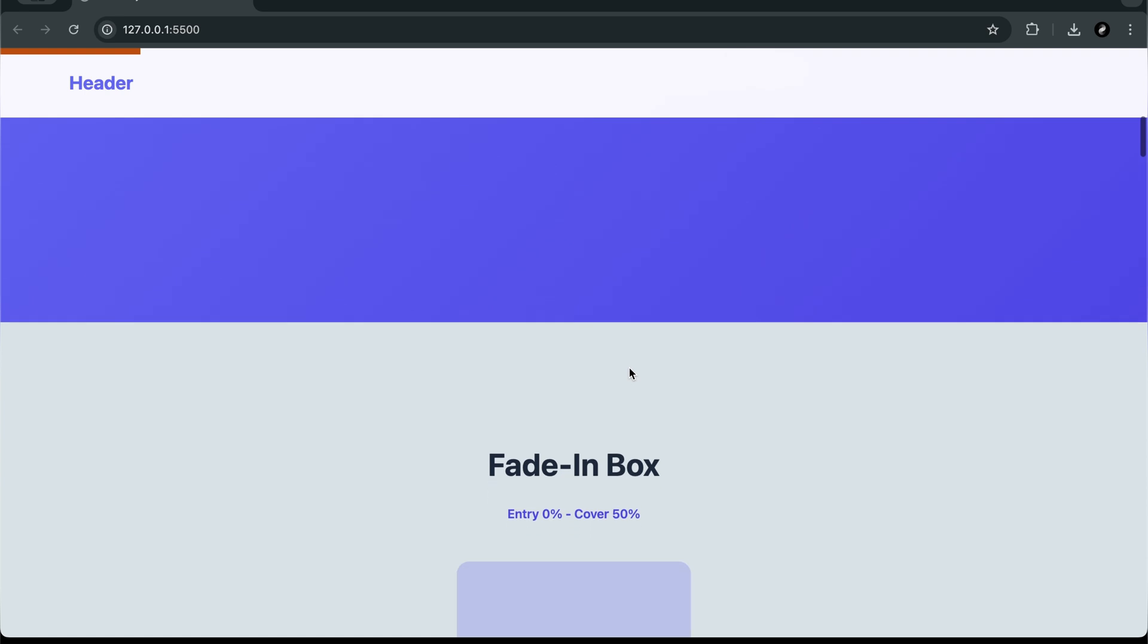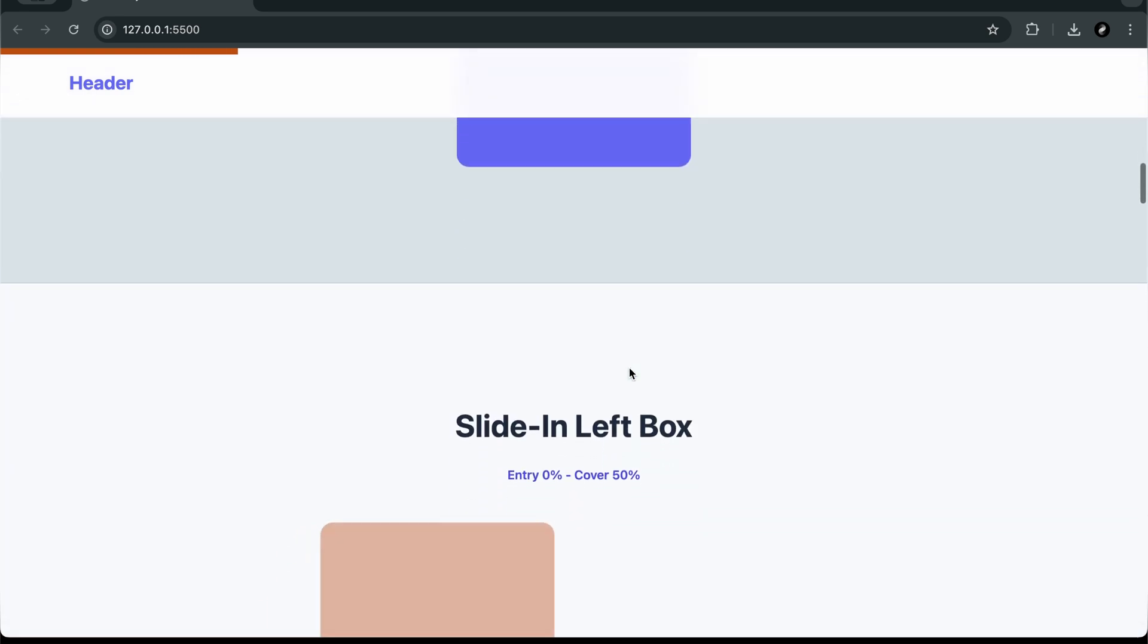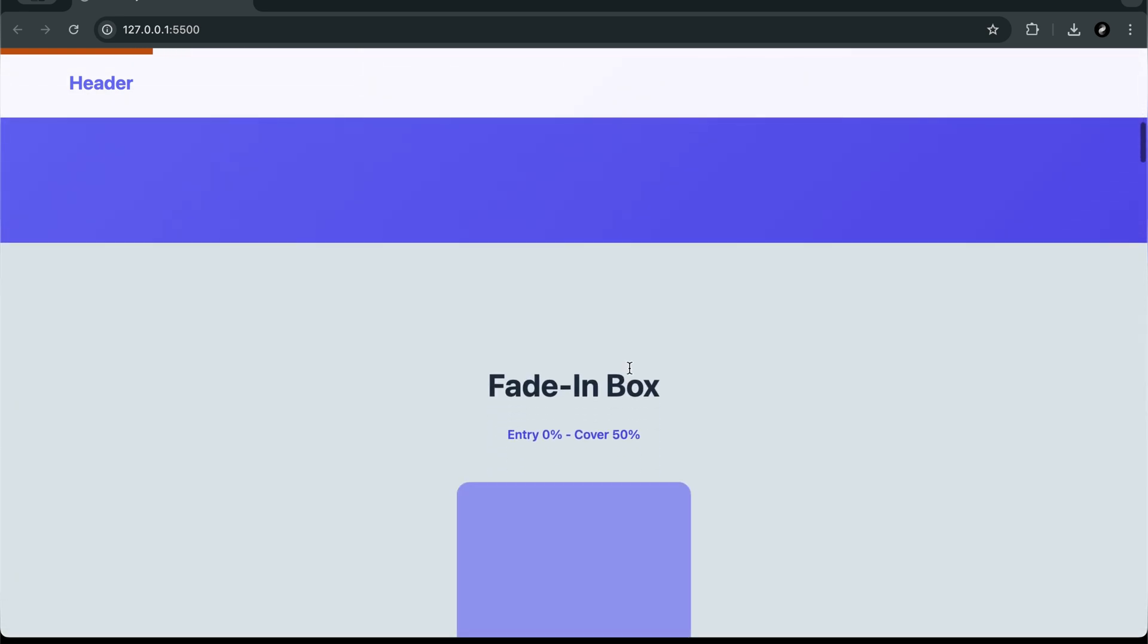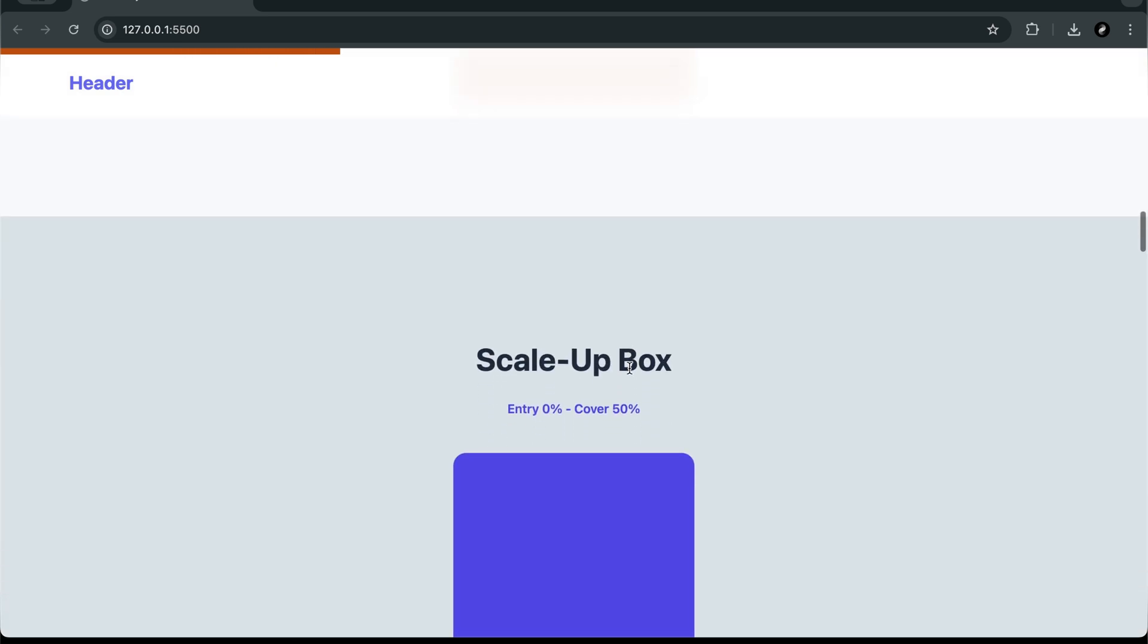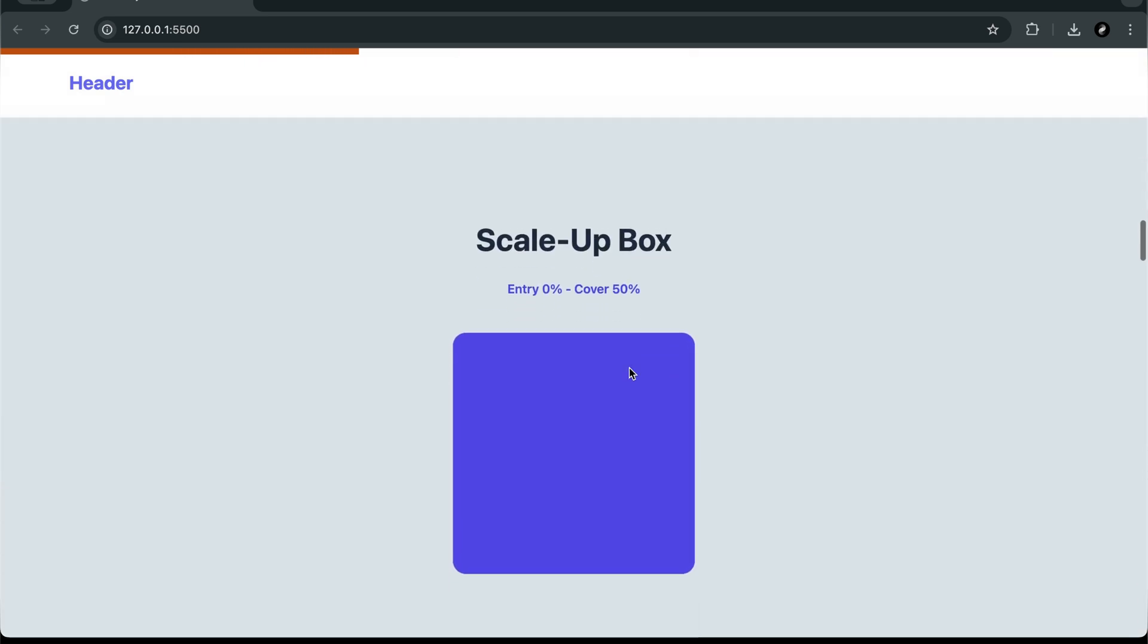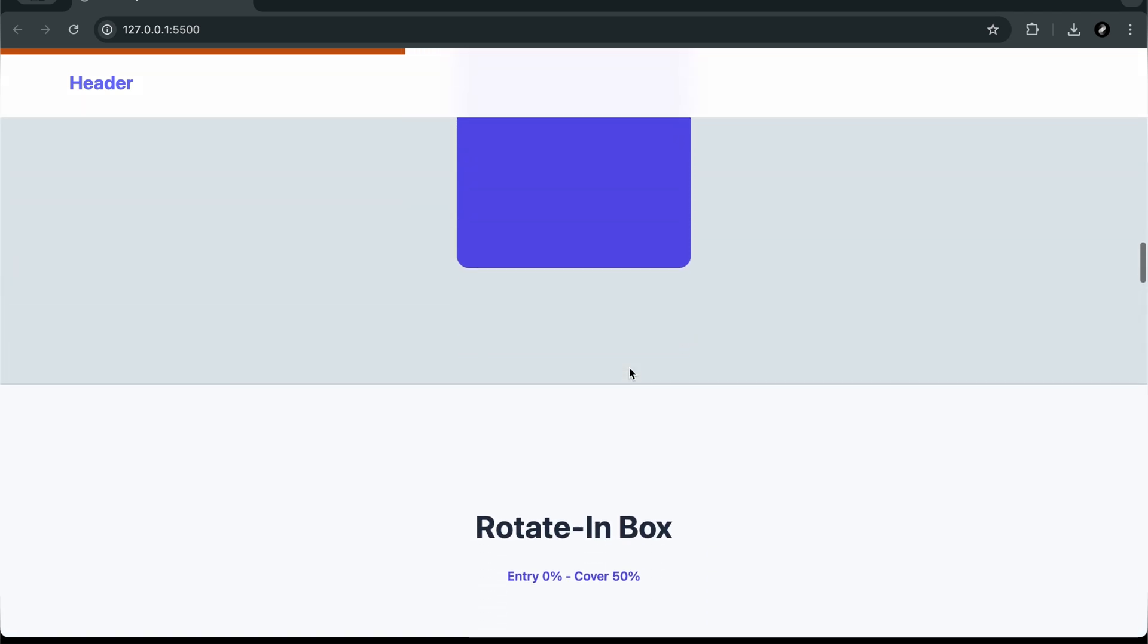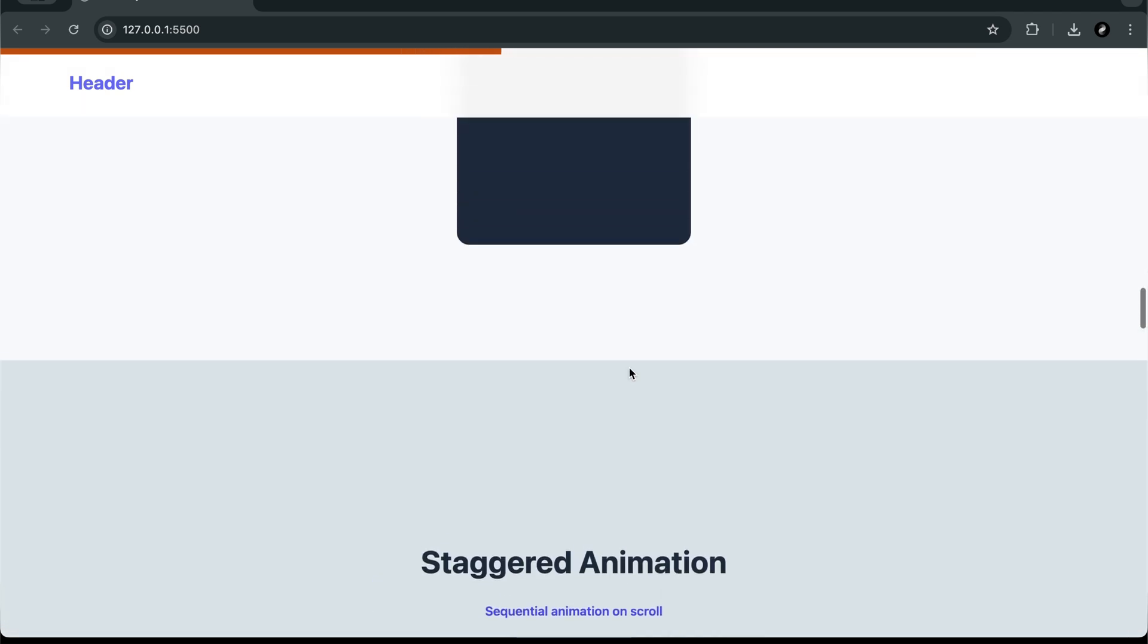Here's what we're building together today. Smooth fade-in animations, slide-in effects from different directions, zoom out and blur animations, flip card animations, staggered reveals, scroll progress indicators, and more.